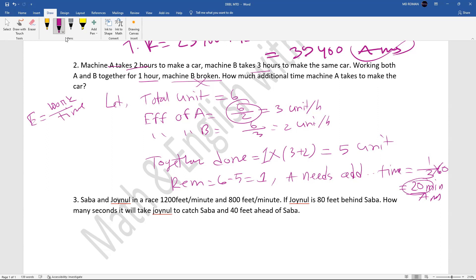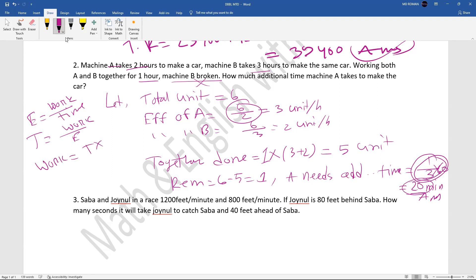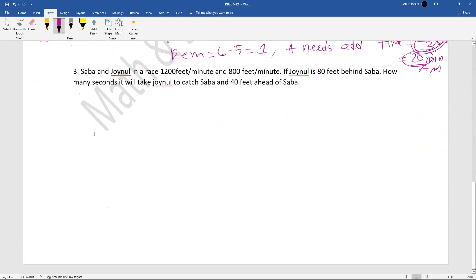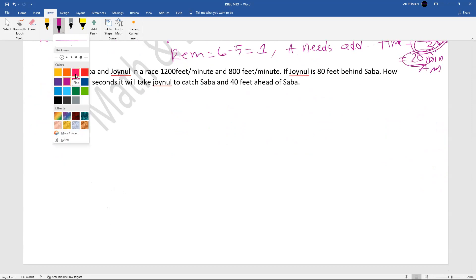In time and work problems, the formula is: Work equals Time multiplied by Efficiency. For machine A: time is 2 hours, efficiency is 3 units per hour, so total work equals 6 units. This formula is important for about 90% of time and work math problems. So that covers the time and work concept.